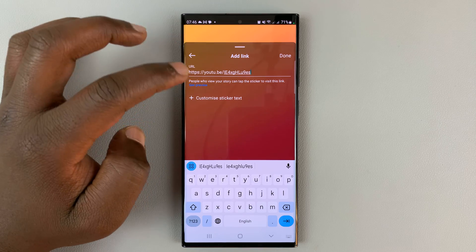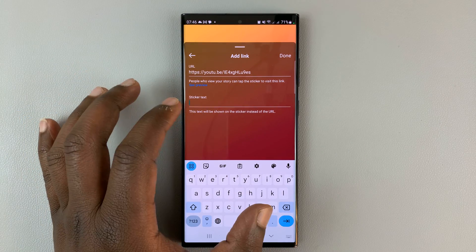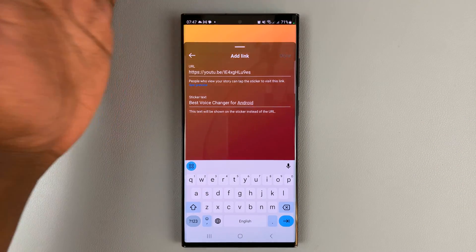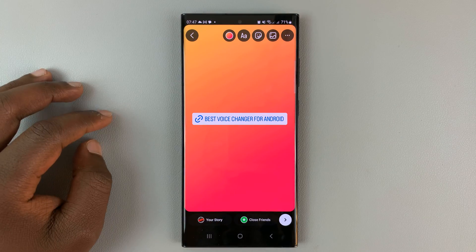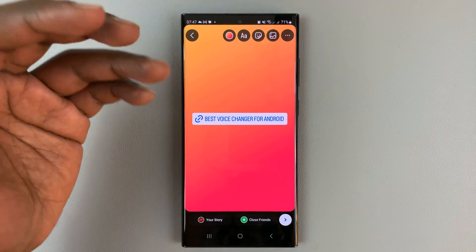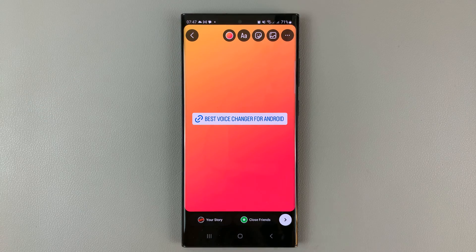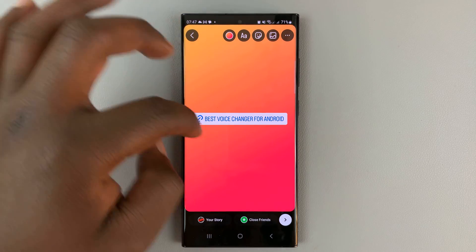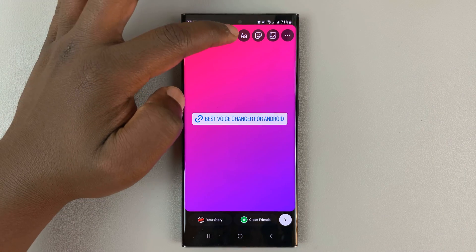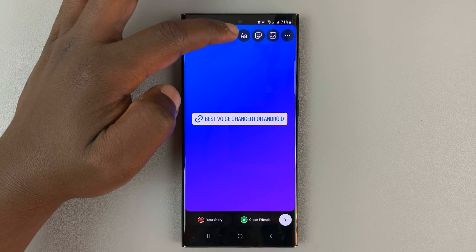Select the sticker option, go back to link, and repeat the same process — put in your link and add the caption for your link, then tap Done. You'll now have the sticker there ready, which is a link to a YouTube video. You can tap the icon to change the background color to whatever color you want; just keep tapping until you get the color you want.